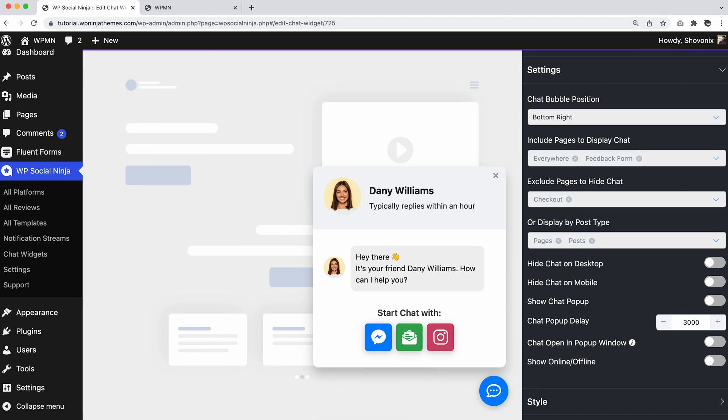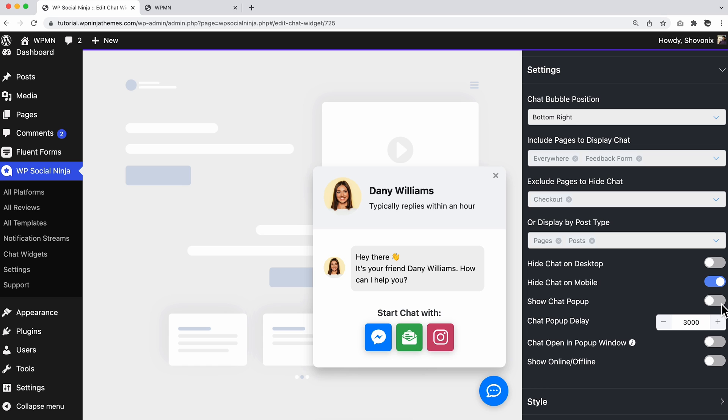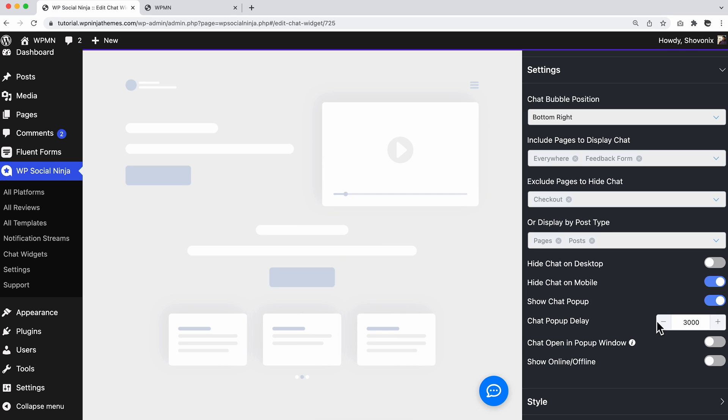WP Social Ninja lets you take the full command on your dashboard and hide the chat widget on the desktop or mobile devices. Next, adjust your show chat popup button for a popup chat window on your website.